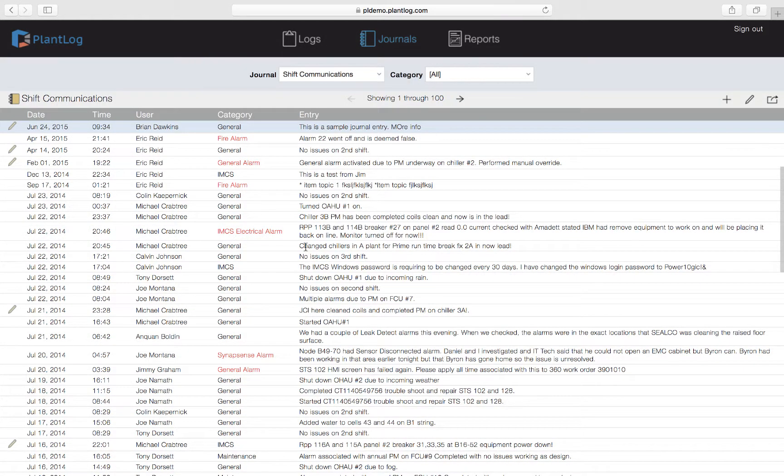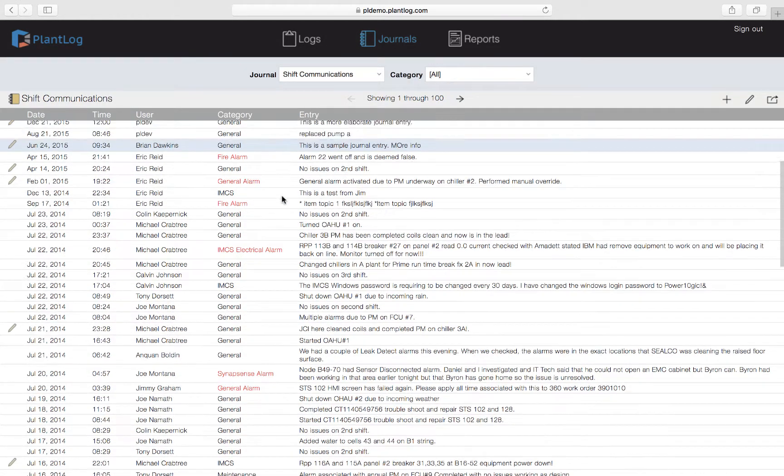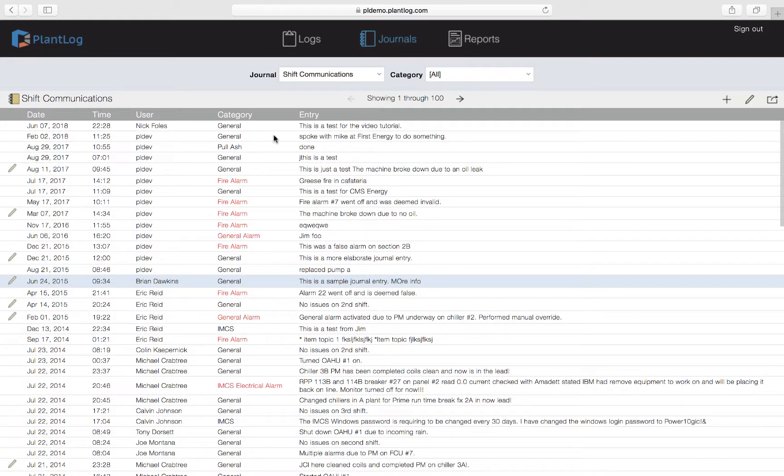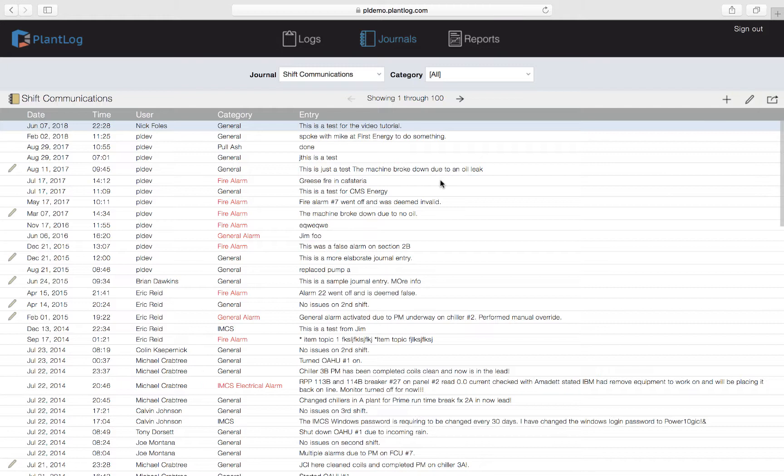As you will see the journal entry will be added to the very top and that's this one right up here because this is the most recent journal record that has been added to this particular journal.